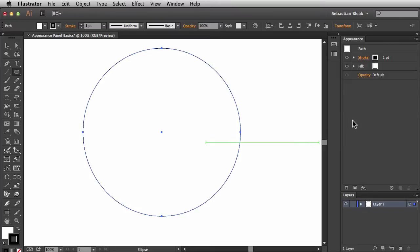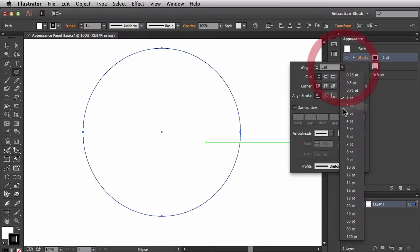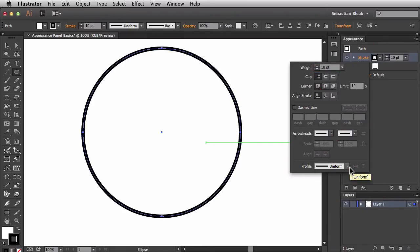Over in the Appearance Panel it's showing us that we have a path selected, and we can actually make some changes to our stroke. If I click on the stroke link it brings up the stroke panel where I can change the weight. I'll change it to 10 points, and now I have a nice big stroke.